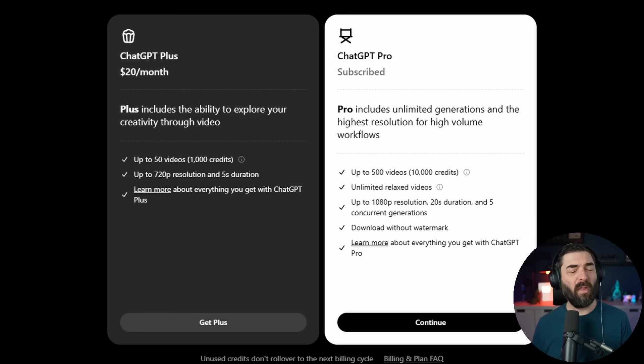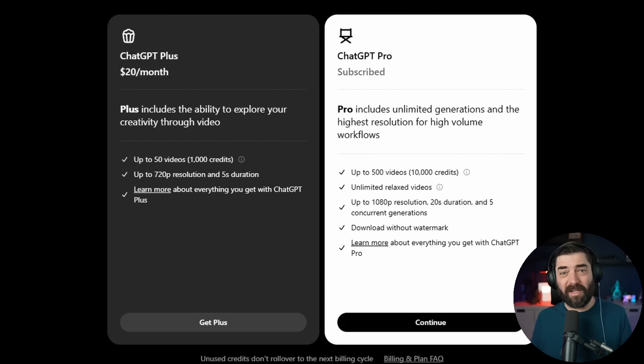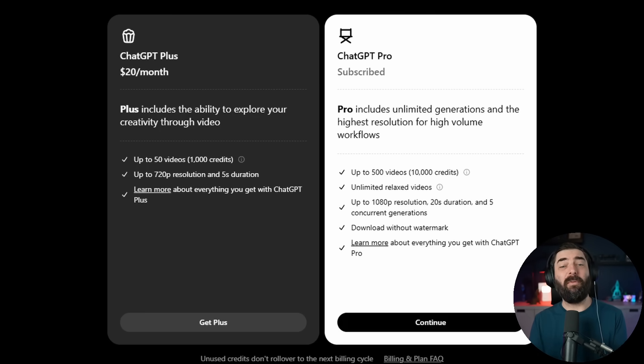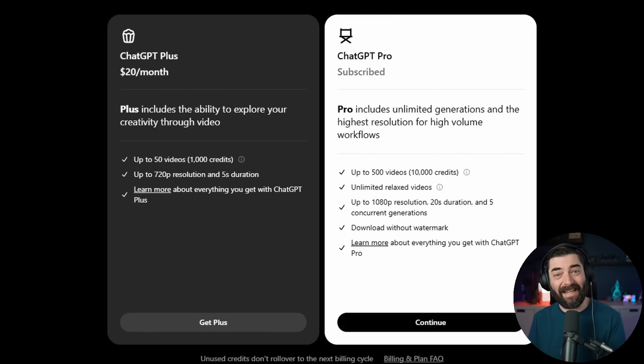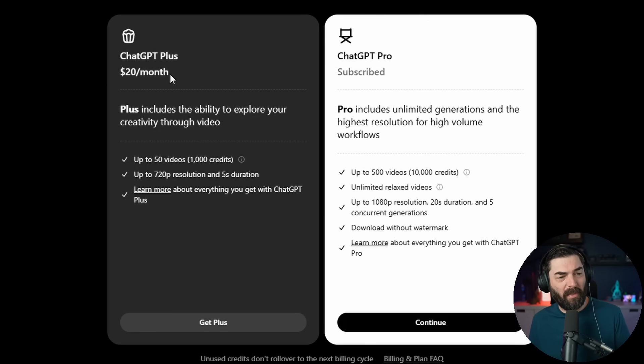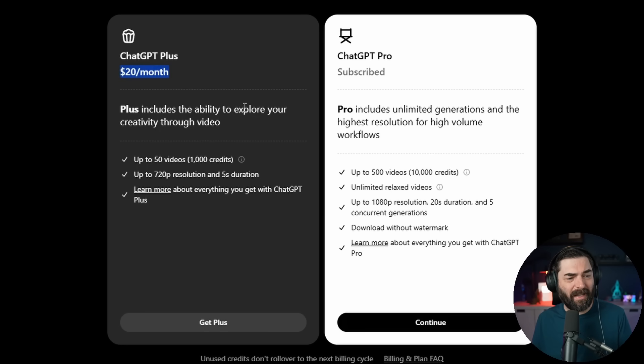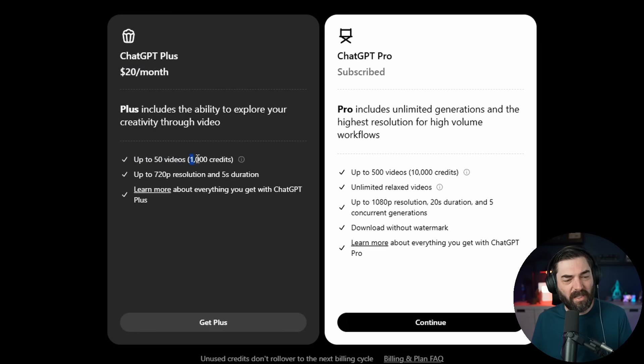The thing most people are probably going to be asking themselves is how much does Sora cost to use? If you've got a ChatGPT paid account, you can use it. So if you're on the $20 a month Plus account, you get up to 50 videos per month, which is 1,000 credits, and you can generate at 720p.